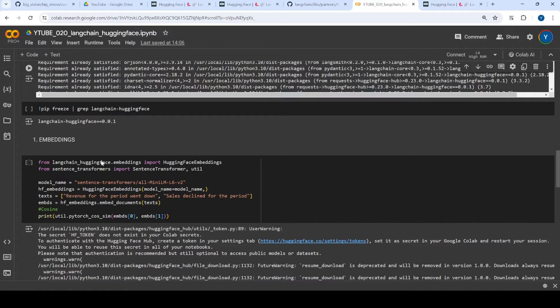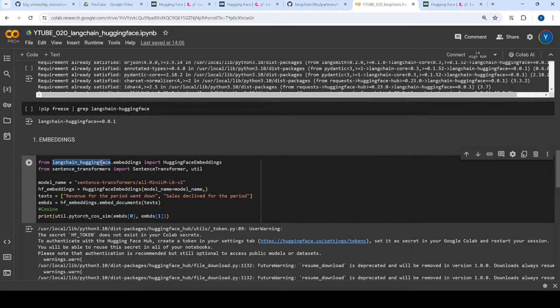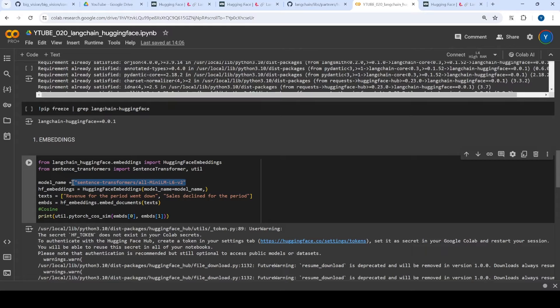But now if you see, you already have this particular class file already available to you. So basically, you have everything in Langchain Huggingface. And here what I am trying to do is with this new library, I am trying to load MiniLM.